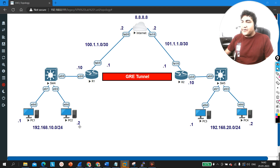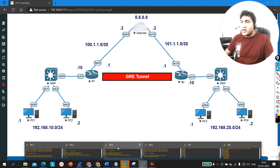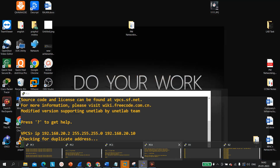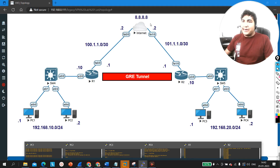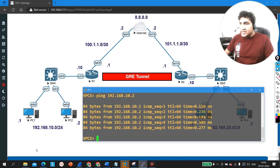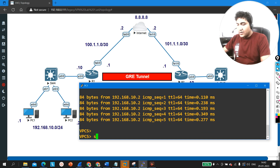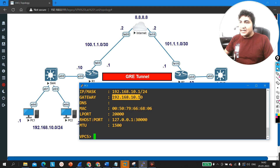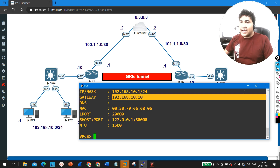I have already configured IP addresses on all devices like PCs, routers, and the internet router. You can see I don't have access to the interface of the internet router right now — I have configured only the IP address on the interfaces of the ISP router. On PC1, I am running IP 192.168.10.1 and the default gateway is 192.168.10.10.